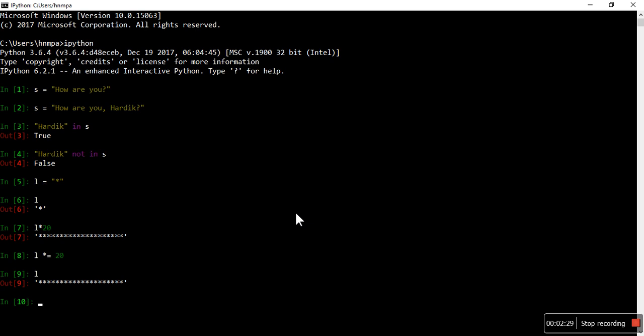Now, escape characters. What are escape characters? Let's say I want to write a string — a paragraph with four lines. How can I divide them into lines? That is called backslash n. Backslash n is an escape character, and all escape characters can be written like this.